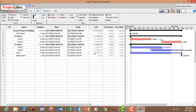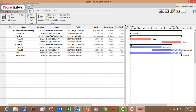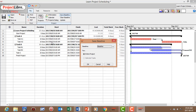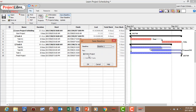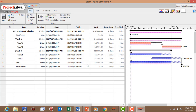Now let's save the project as a baseline. Go to the File menu, select Save Baseline, choose Save Baseline 1 for the entire project, and click OK. Now we've saved the project as a baseline.